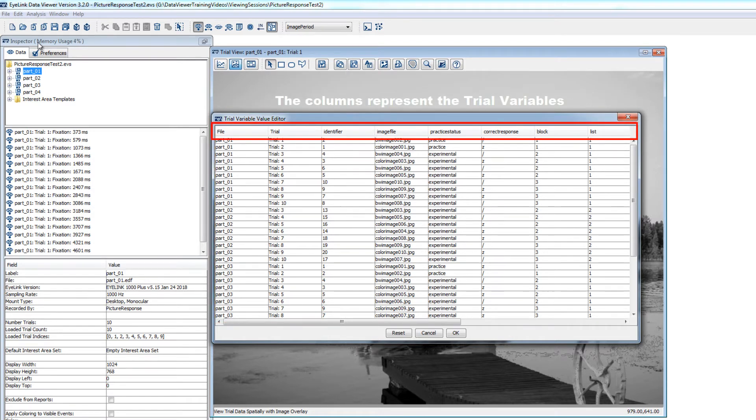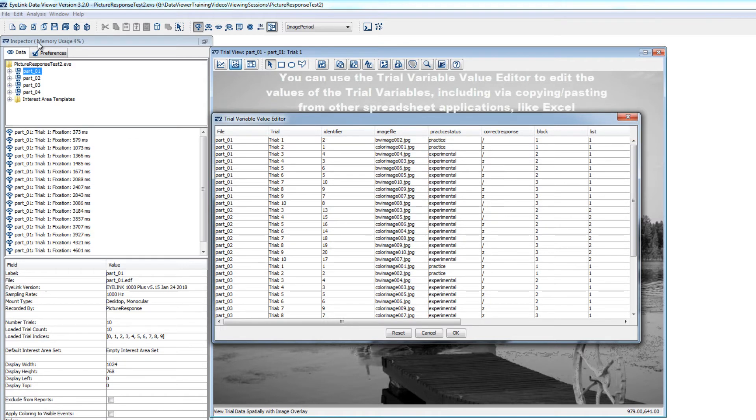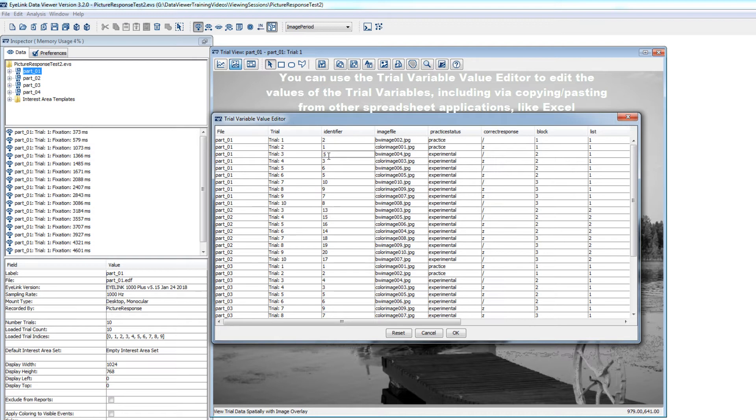You can also use this interface to edit the values of your trial variables if needed, either by typing them in or using copy-paste functions within the editor or from spreadsheet-based applications, like Excel.